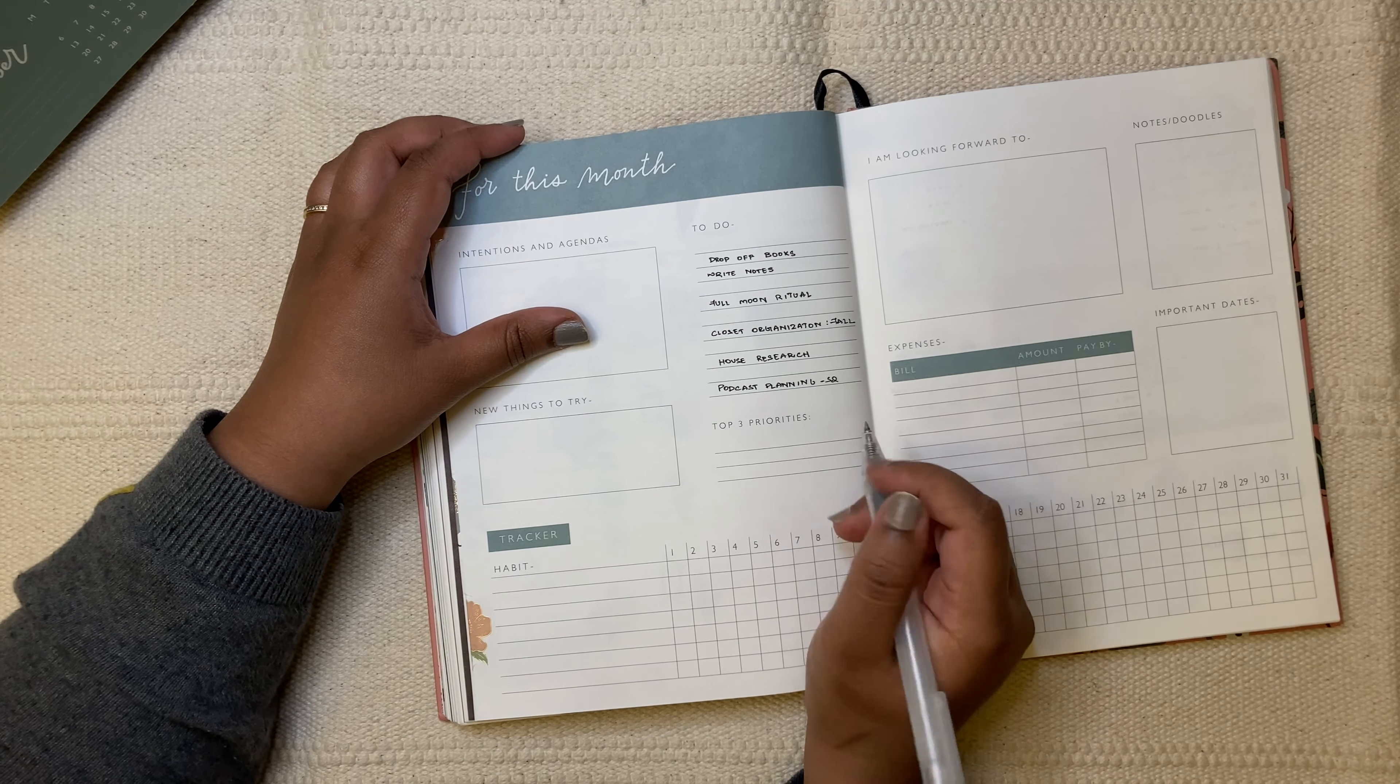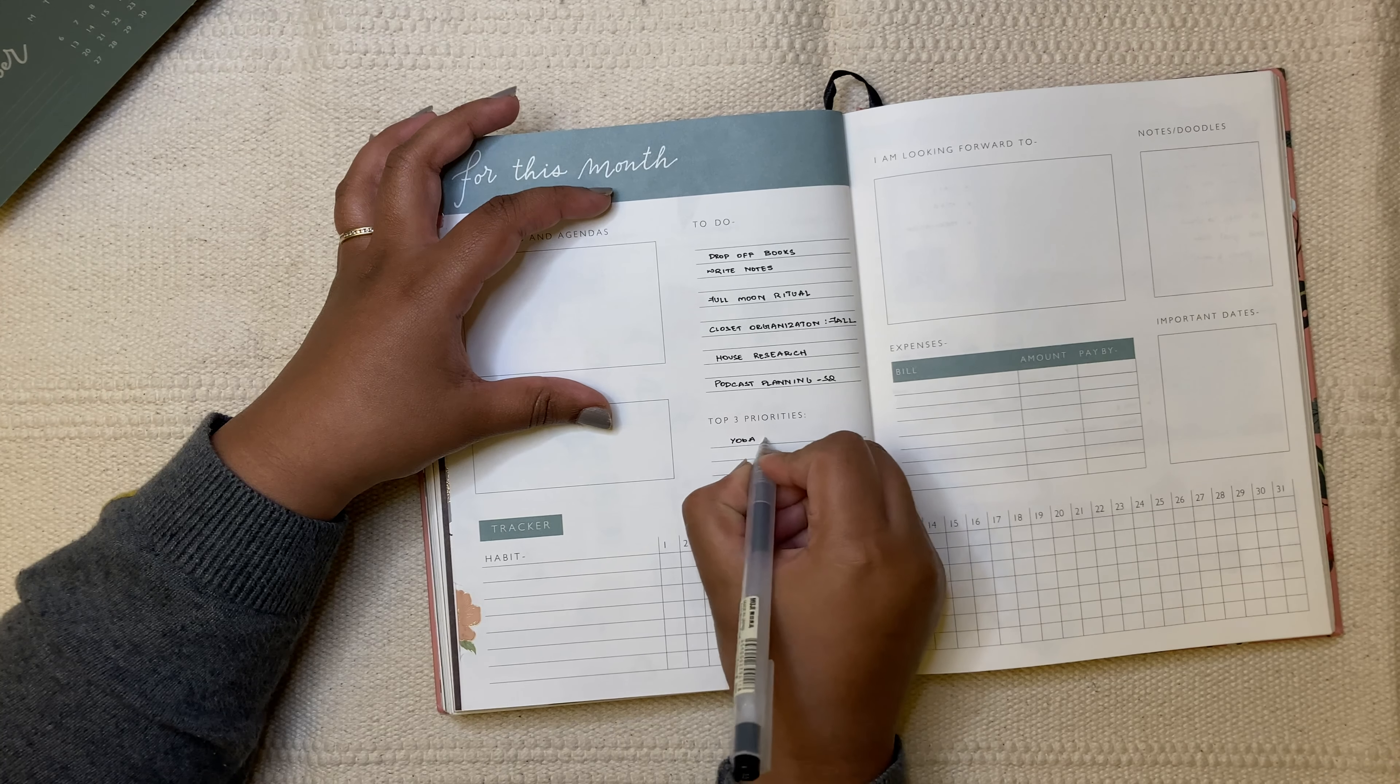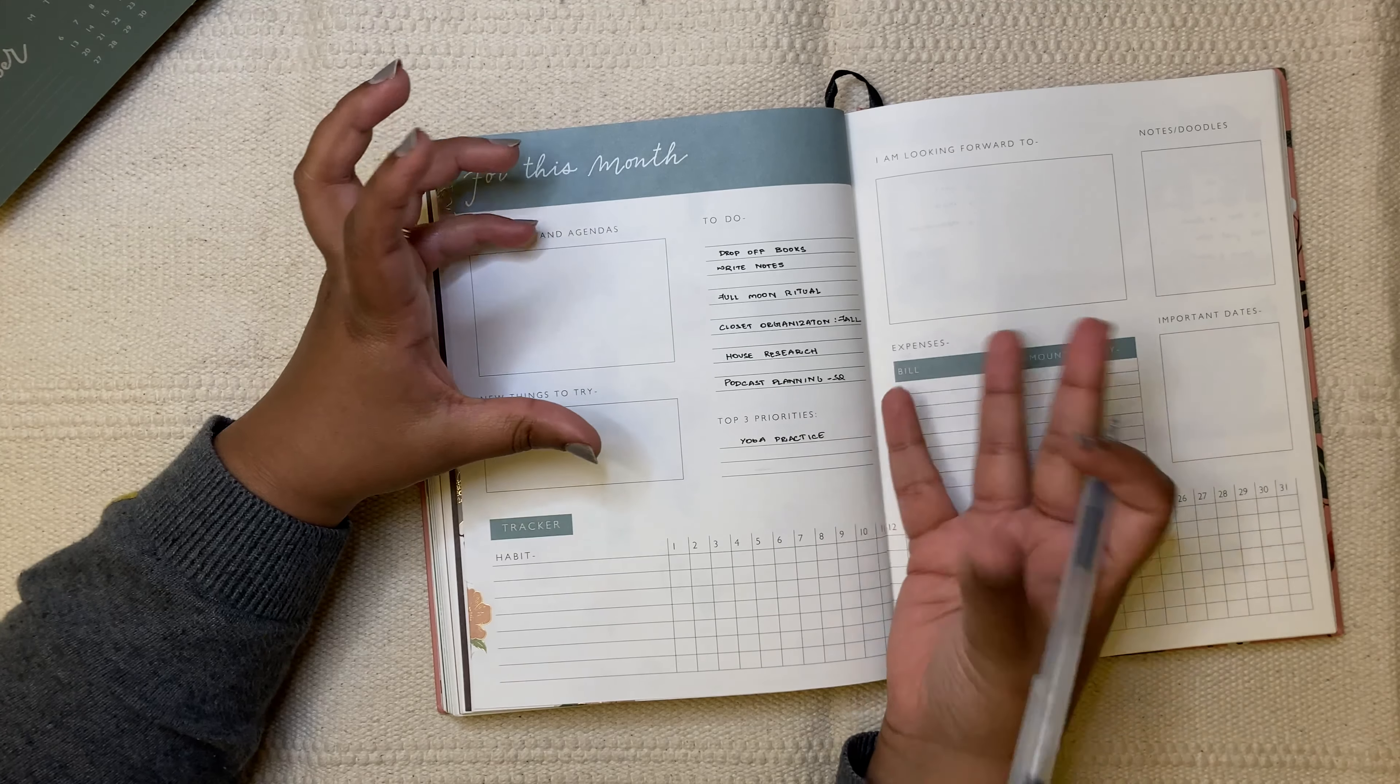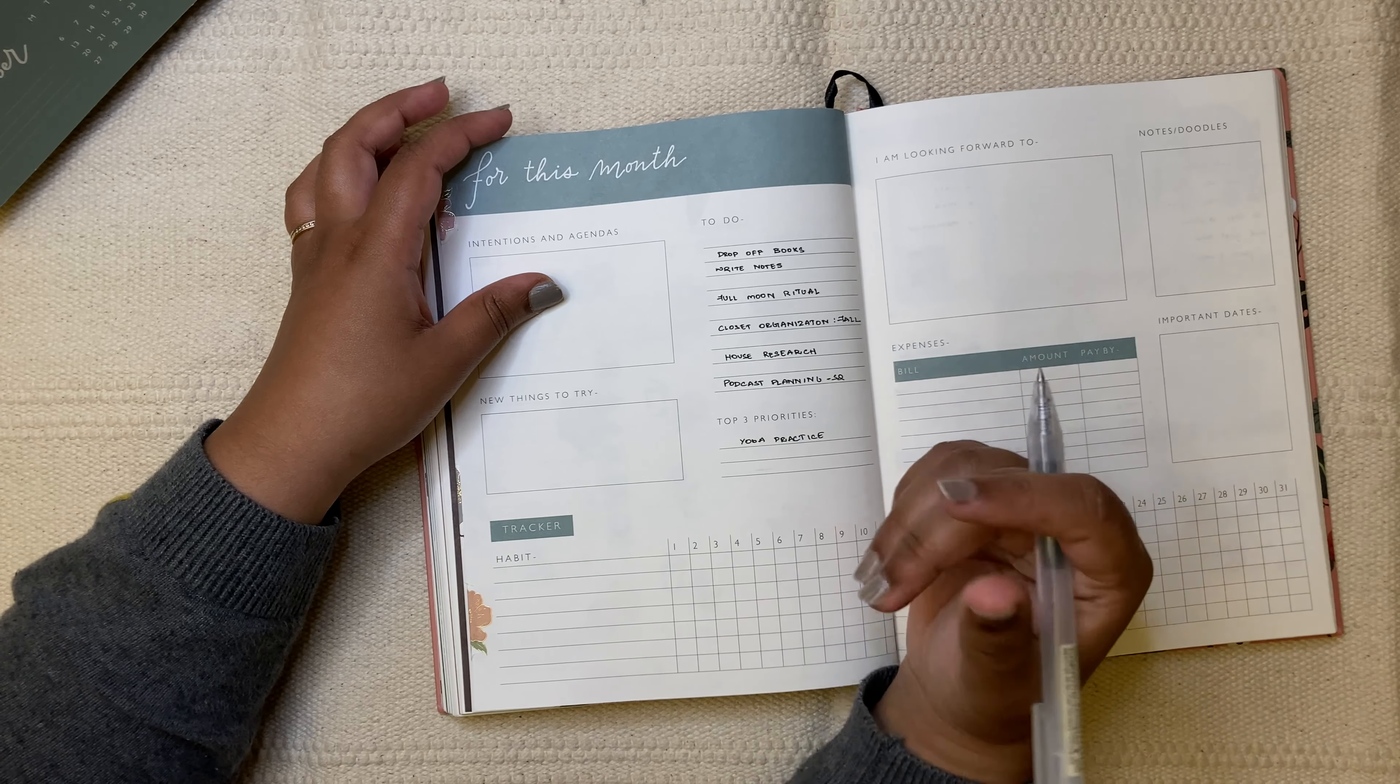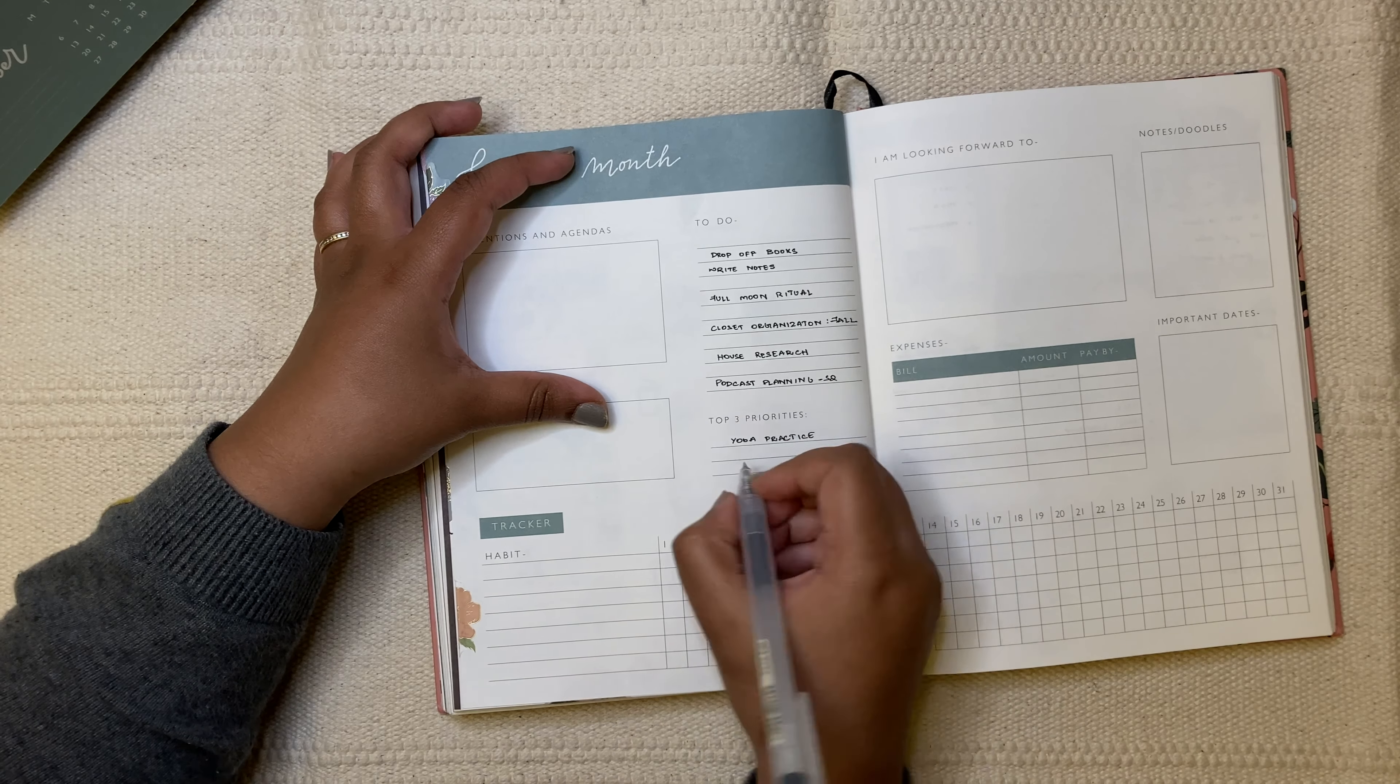And then next is priorities. So I have three priorities for this month. One is my yoga practice. I have been enjoying early morning yoga practices, especially outside. If it's not raining, it's just so cool and nice and not many people are awake. So it's very exciting as well. All you hear is the water sounds from the lake that's very close by and then birds chirping leaves. So that's really nice. And I'm enjoying that. And I want to prioritize it, make sure I do it as much as I can.